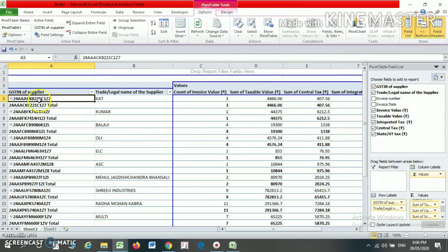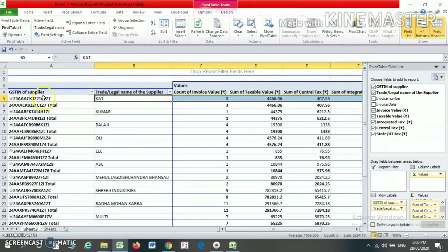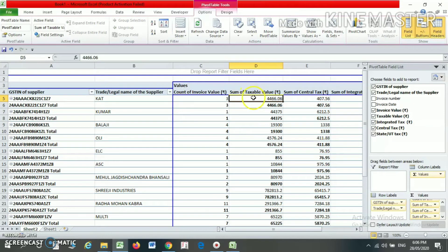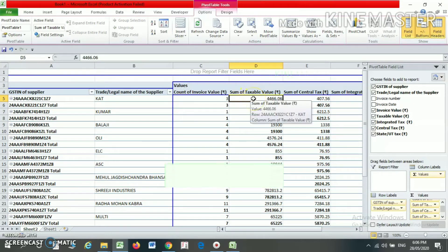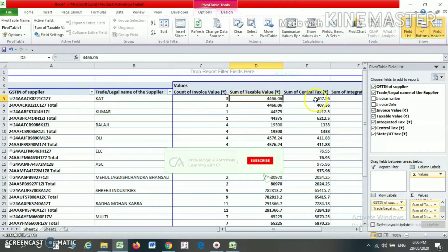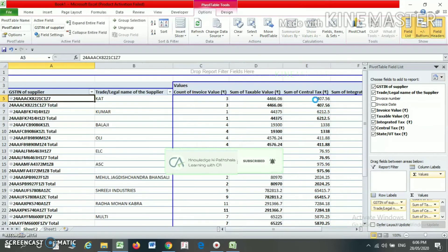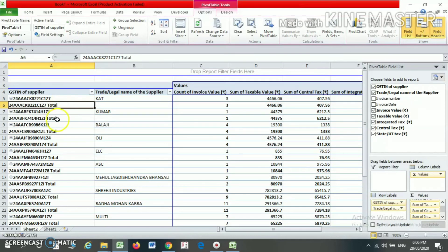Now you will find the GST number and party name in separate columns. You can see the total count of invoices for each party, the sum of taxable value, the sum of central tax, and the sum of state tax. After each party name you will also find a subtotal row.